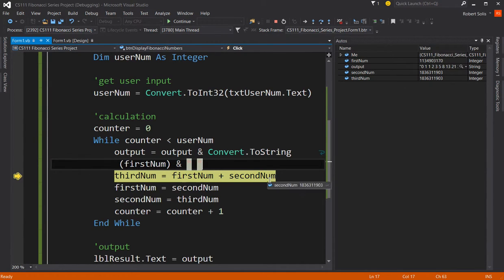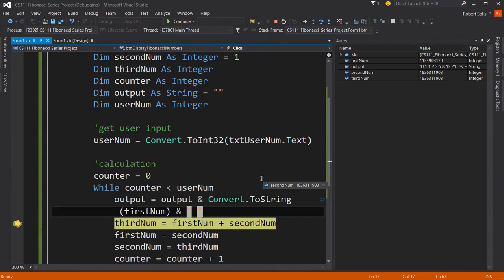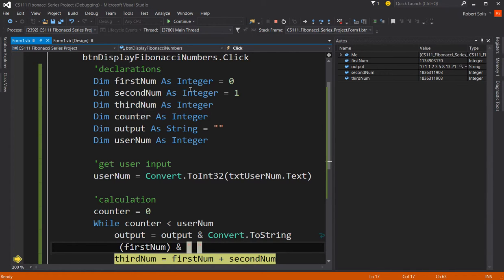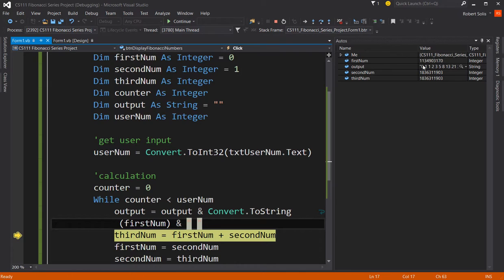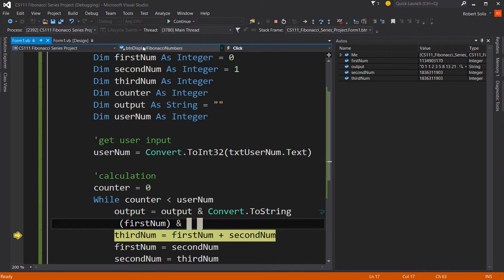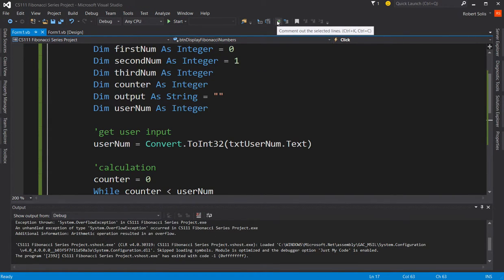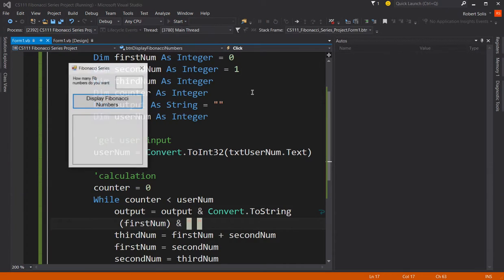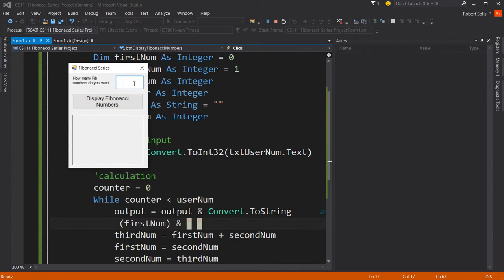See, first and second cannot be those big numbers because what are the data types of first number, second number, and third number? Those are integers. What's the largest size of an integer? 2.147 billion, exactly. So this is way bigger than 2.147 billion. So it looks like I couldn't handle it. So maybe I should have the users say, enter a Fibonacci. How many Fibonacci numbers do you want to display that are less than 20 or something like that? Let's experiment with this.